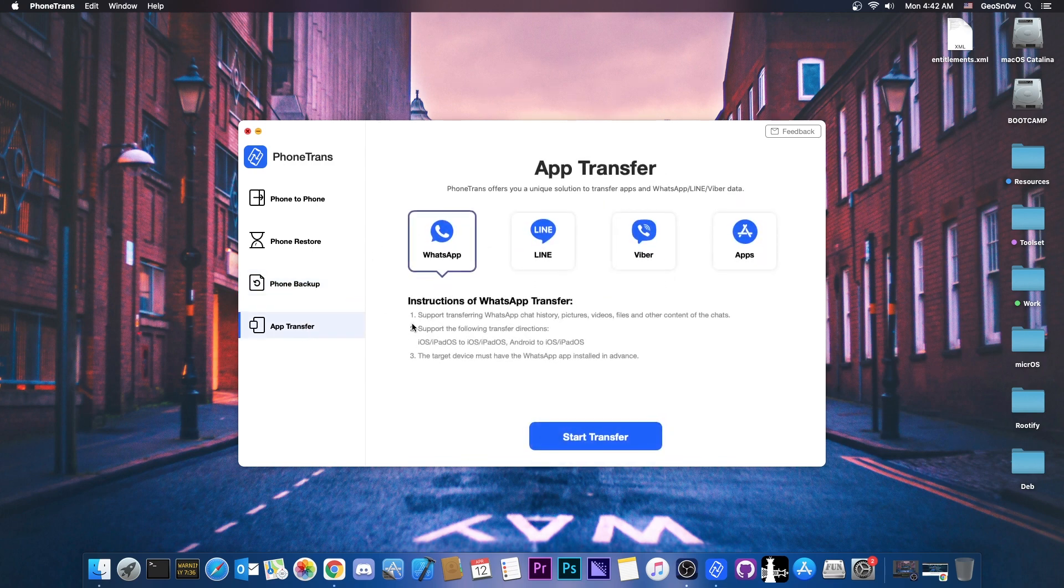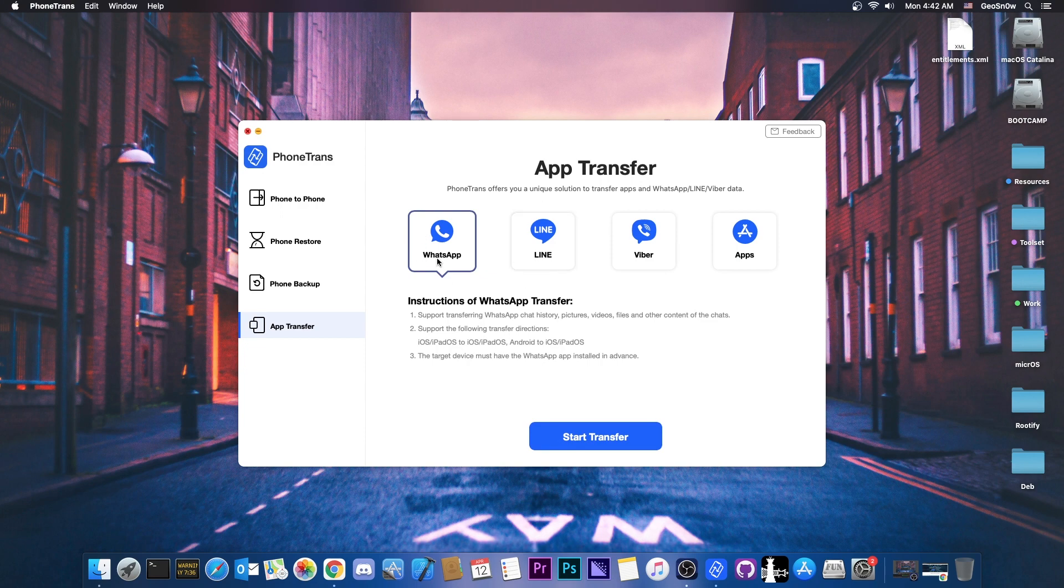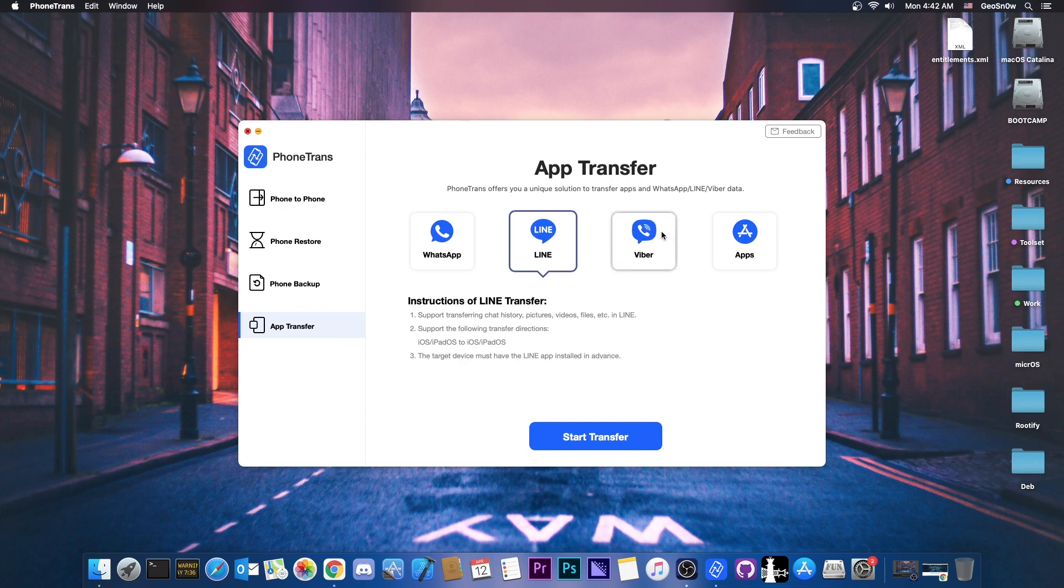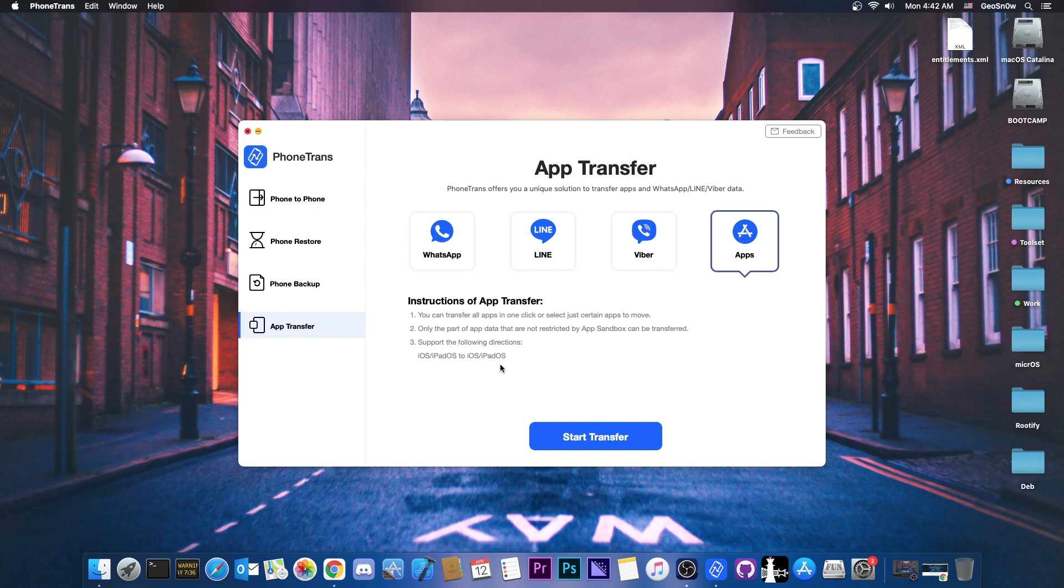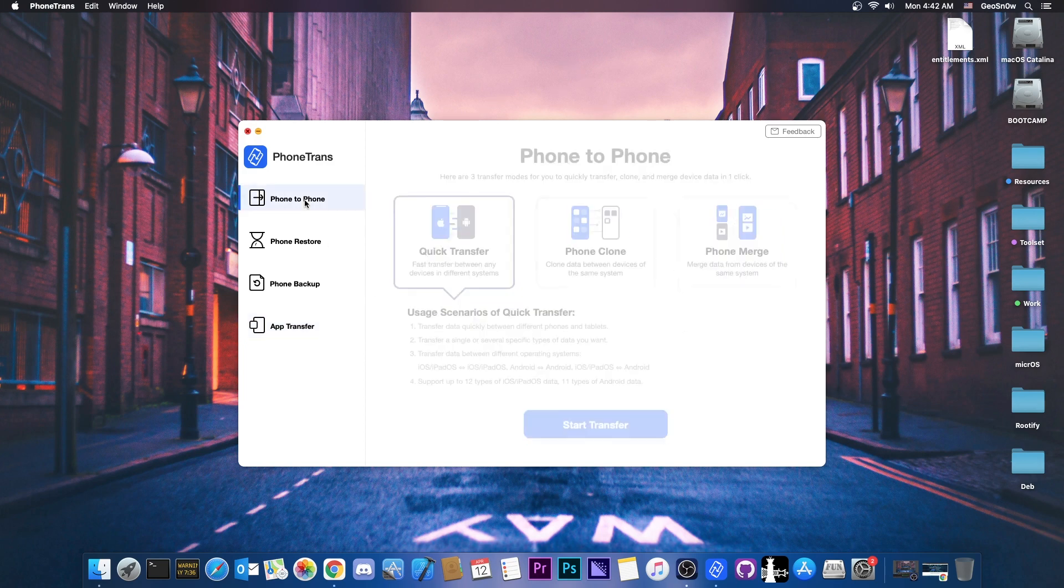And then you have app transfer. This works with WhatsApp if you want to transfer your conversations and your attachments and so on, Line or Viber. And then you have normal applications as well like any other kind of application. But in this case only the part of the application data that is not restricted by app sandbox can be transferred.